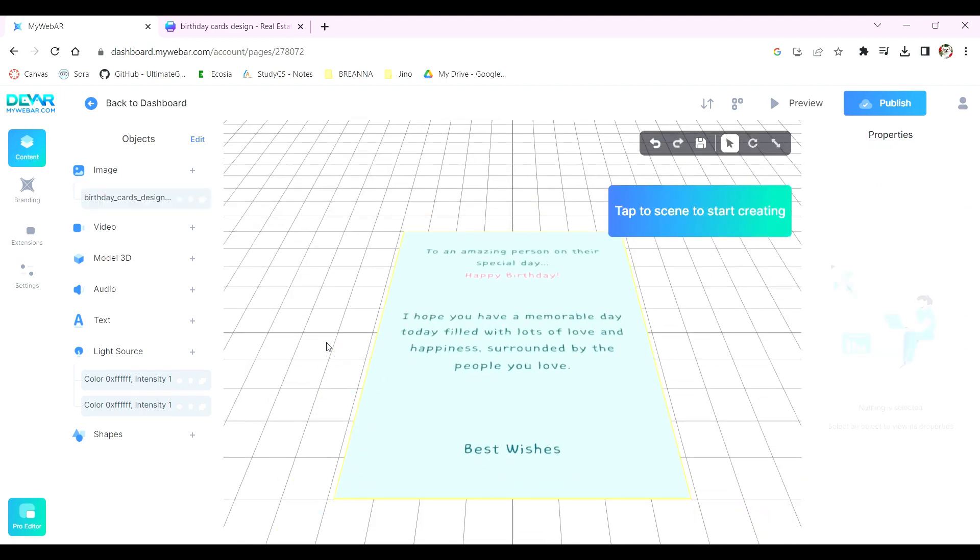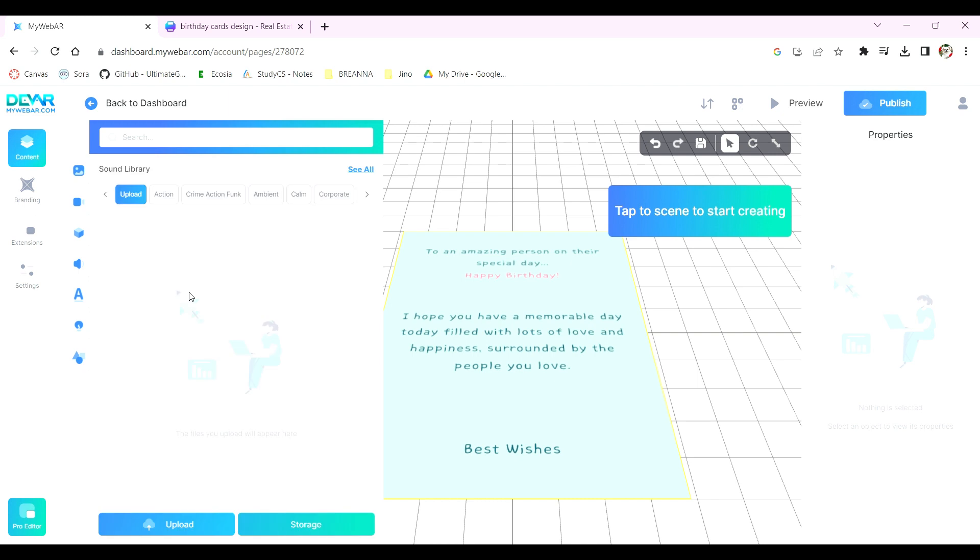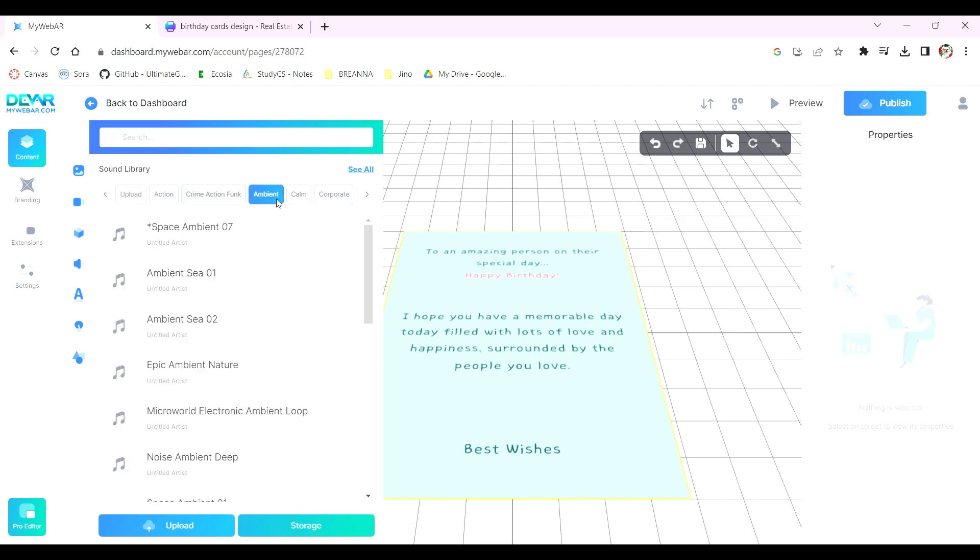MyWebAR also allows you to add audio. Click here to access the built-in library of audio options. Here you can preview audios and add them to your card.